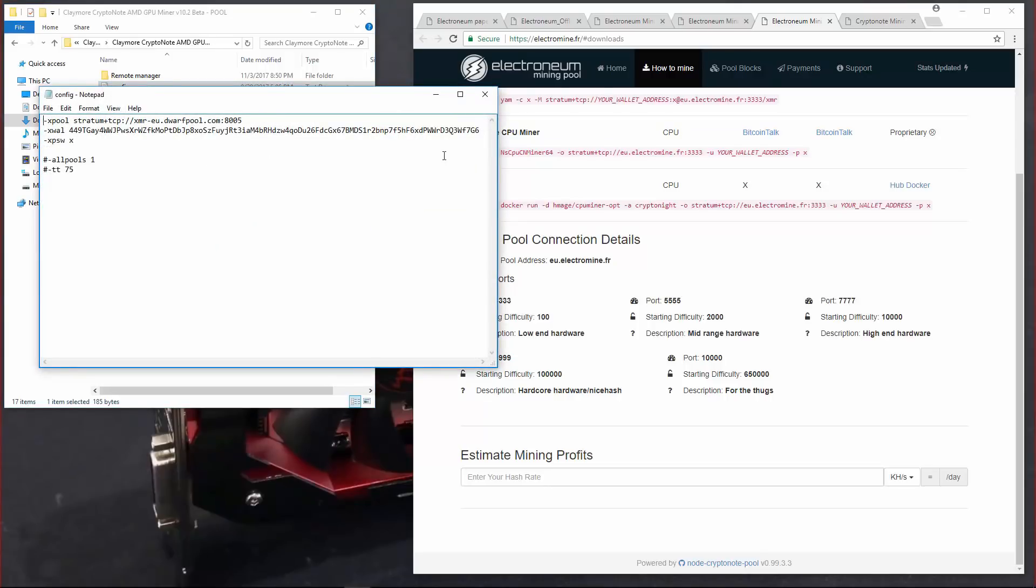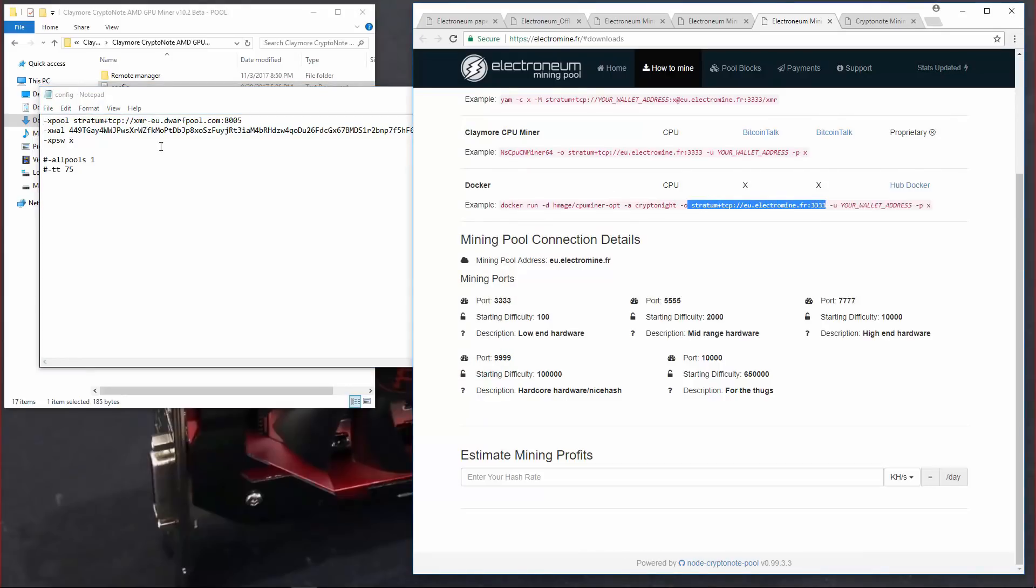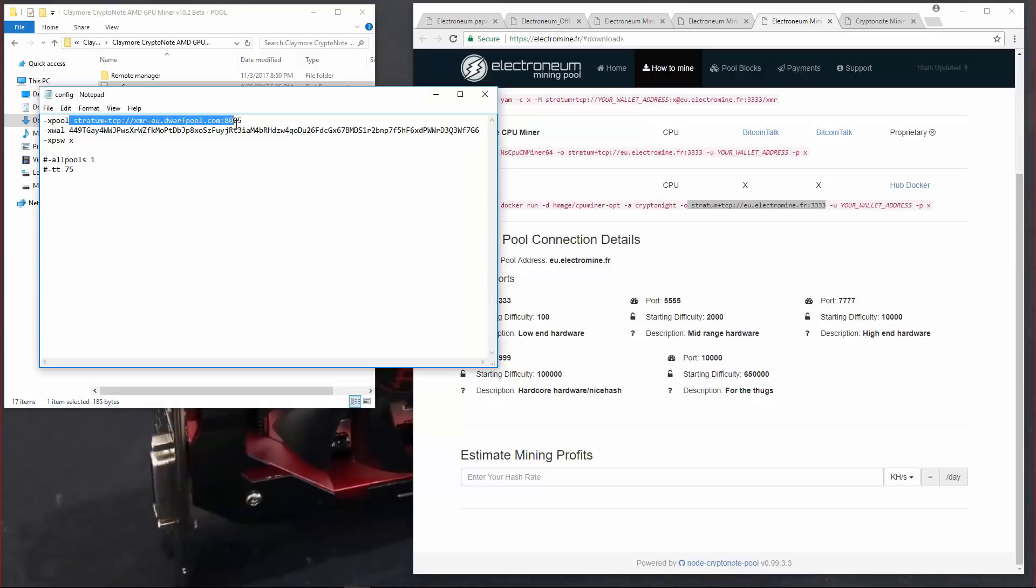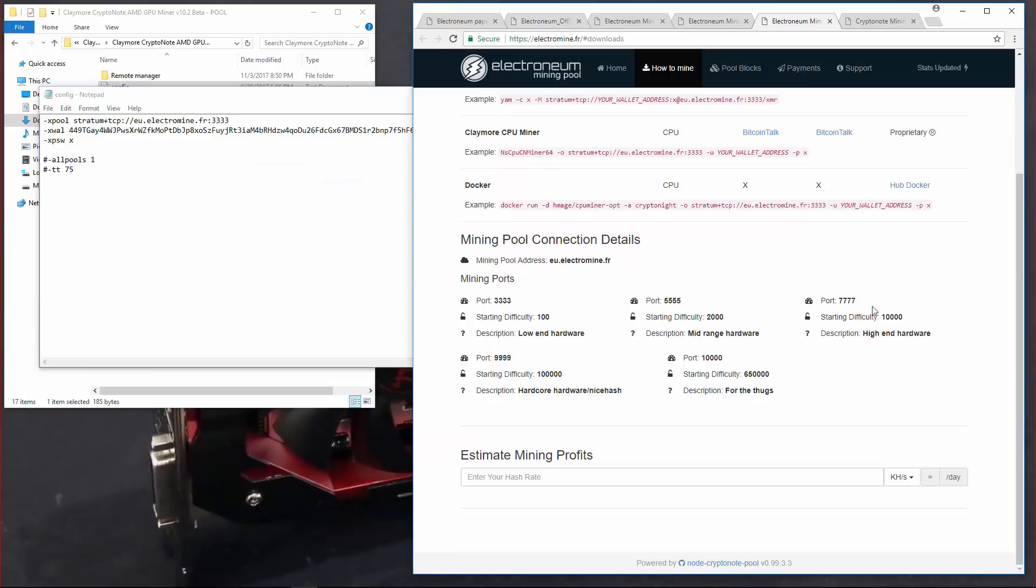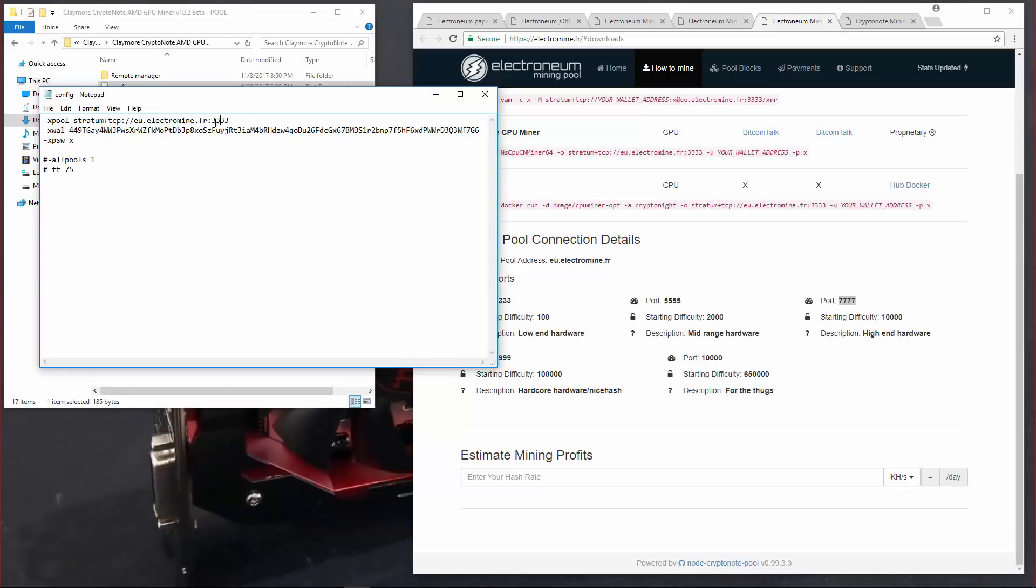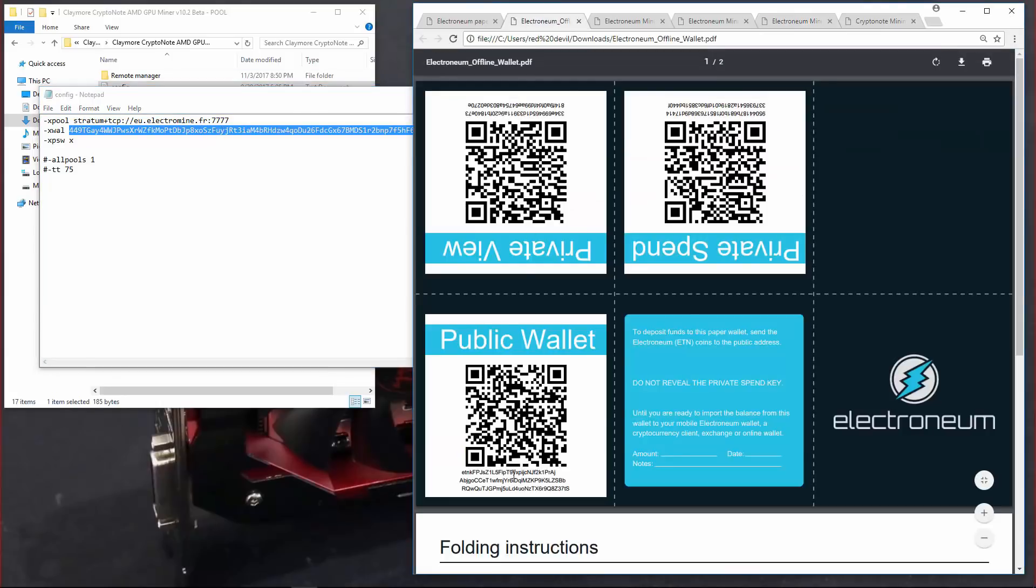I'm going to want to copy the pool from ElectroMine.fr and paste that over the pool in my configuration file. And then I'm going to want to change the port from 3333 to 7777. Next I'm going to want to enter my address. I'll go back to my paper wallet and copy my public wallet address.